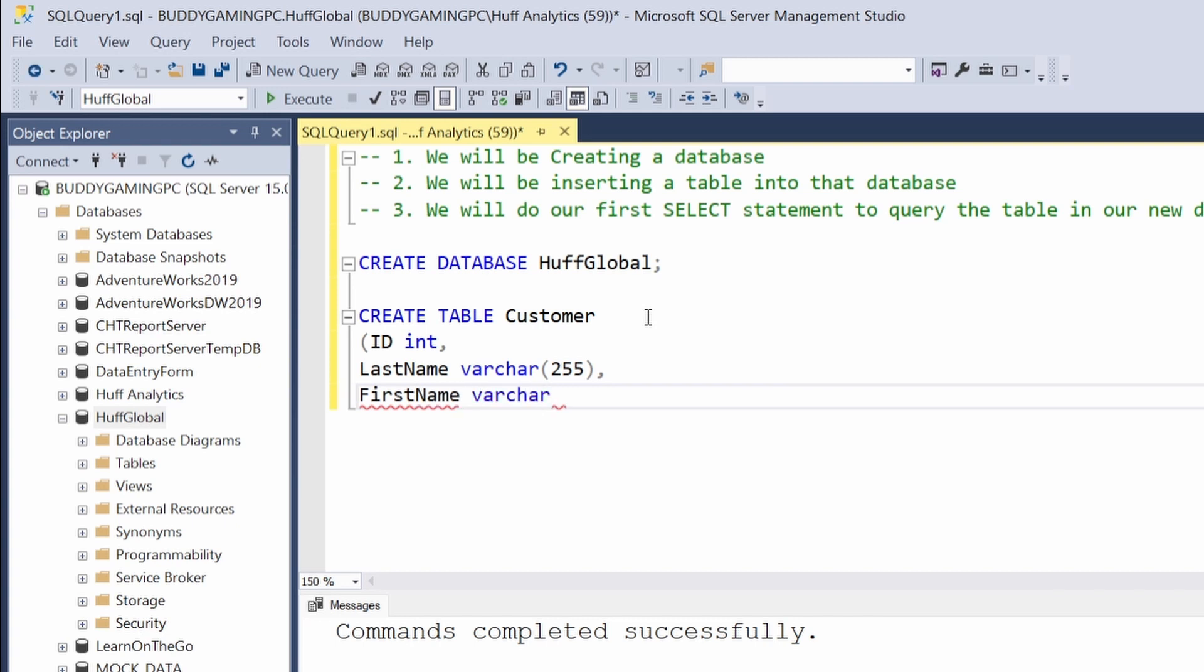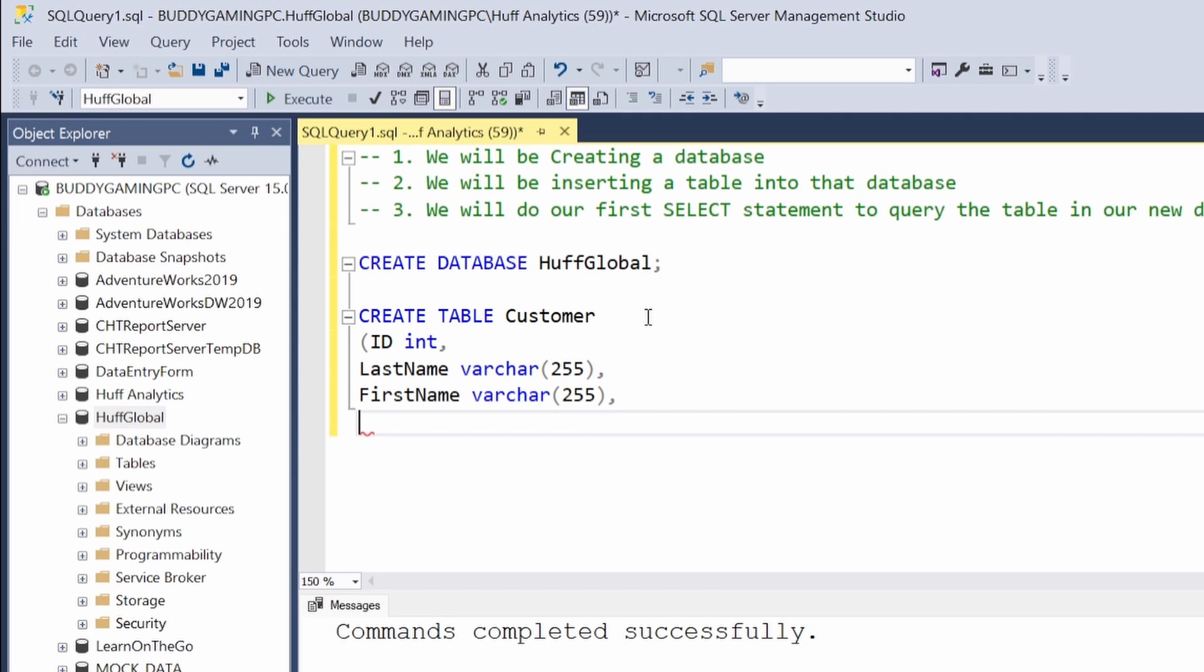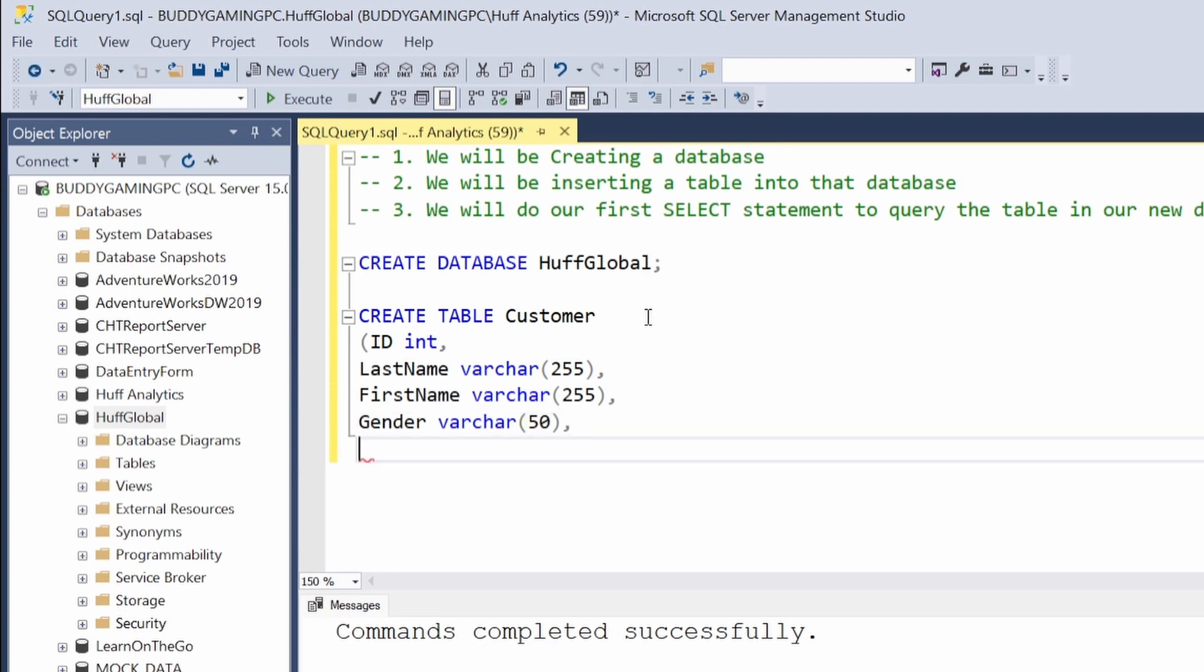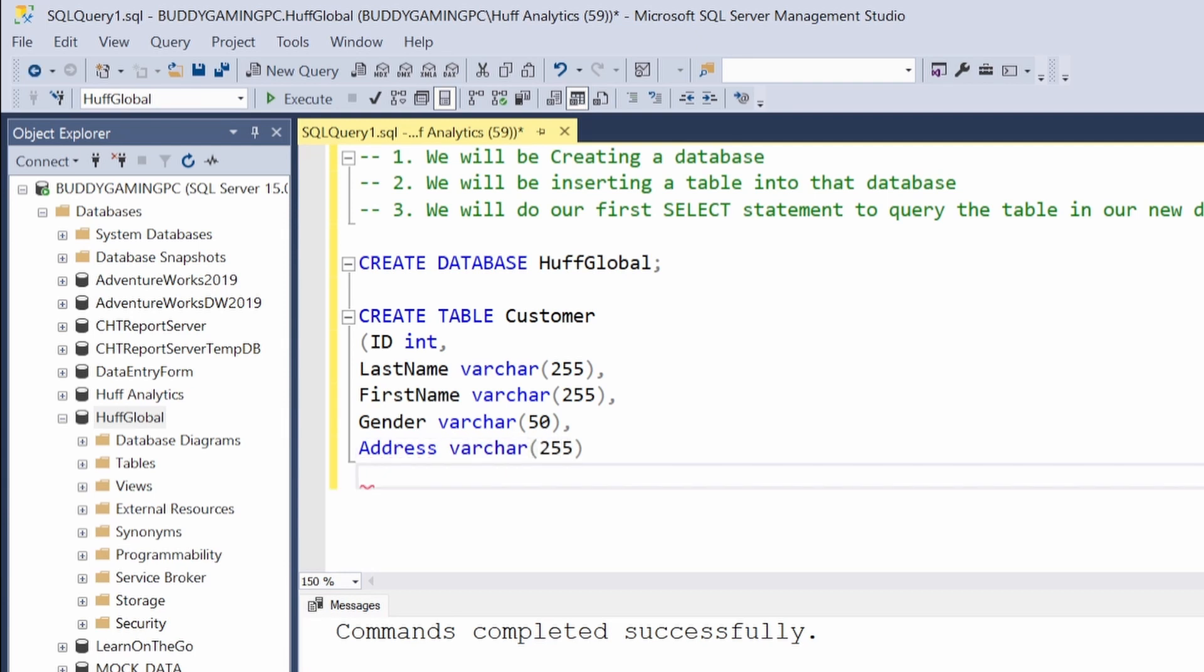Next, we want to have Gender, and this is a character so this will also be varchar - we'll just put that one at 50. Then we'll have Address. This will be varchar for Address, we'll put this at 255 as well. With our Address, we're going to need a City. This will also be a varchar.